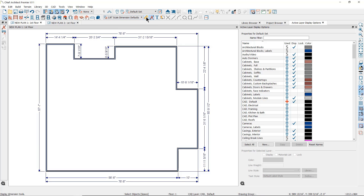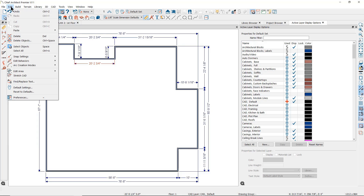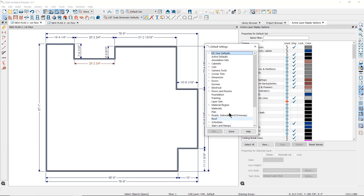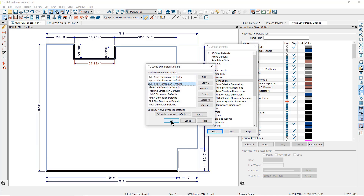If you draw one manual dimension line, you will notice that the color of this one is red. If you go to the Edit drop-down menu to Default Settings, click on Dimensions, then double-click on Dimensions, you will find all of the available saved dimension defaults.